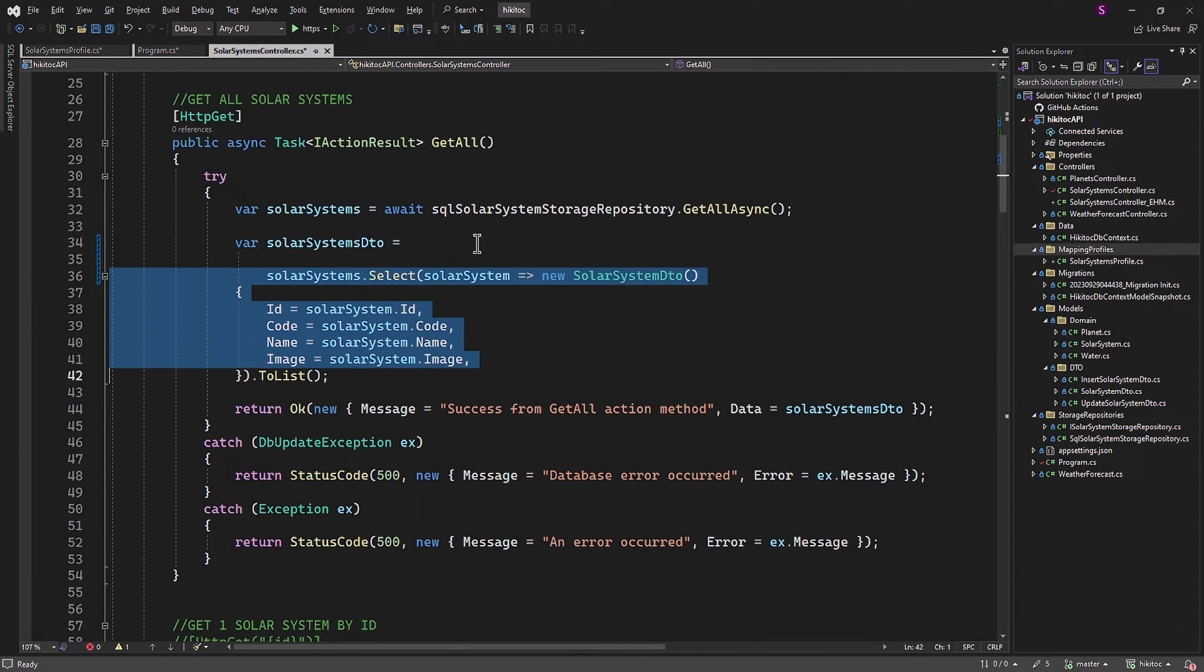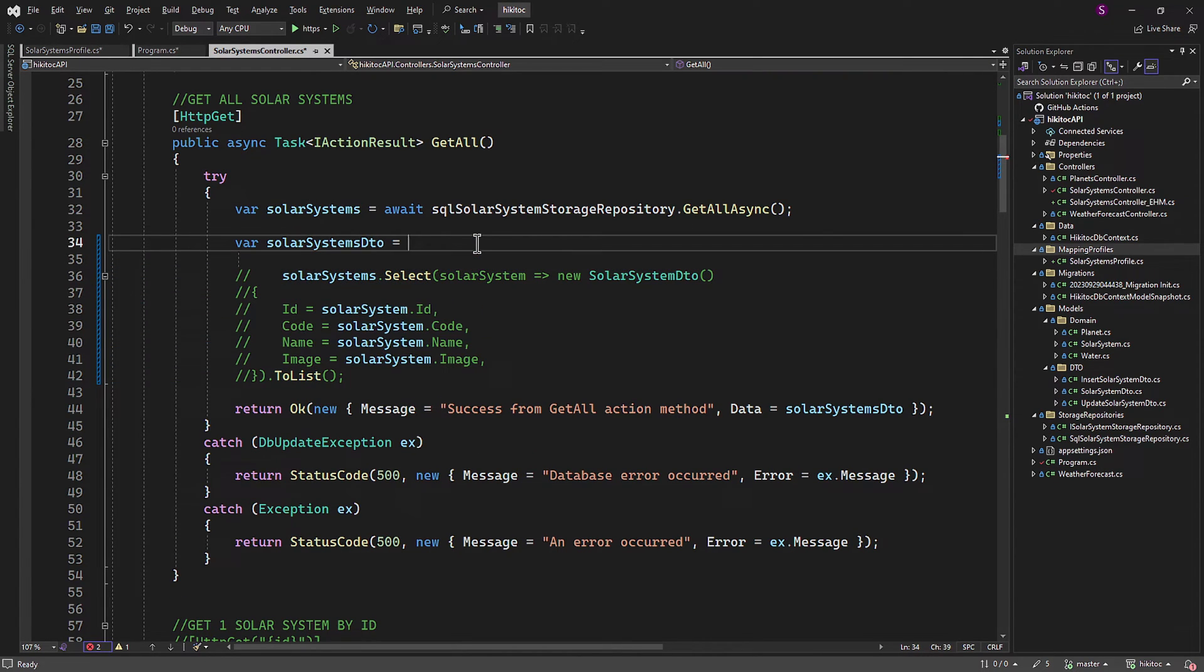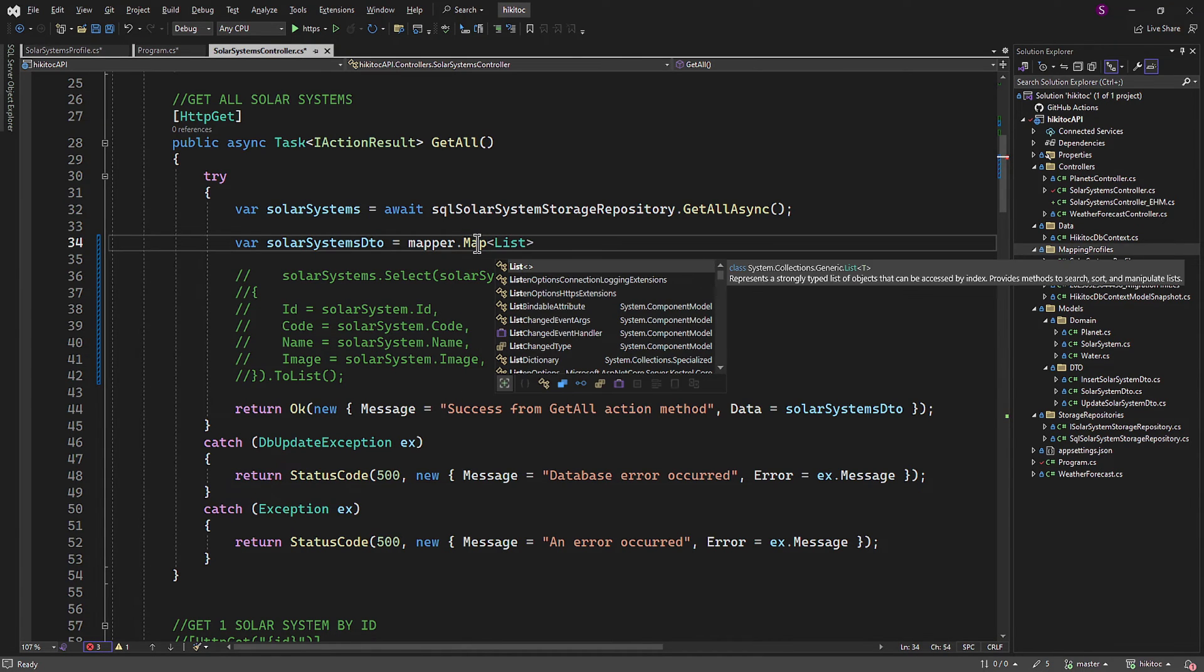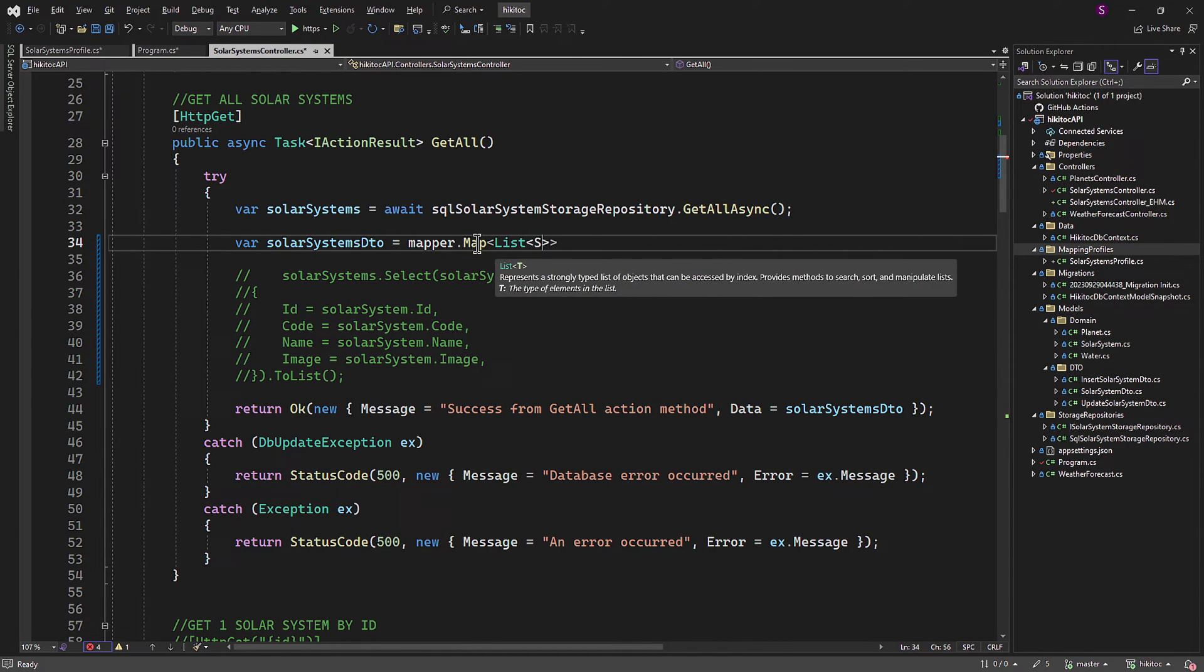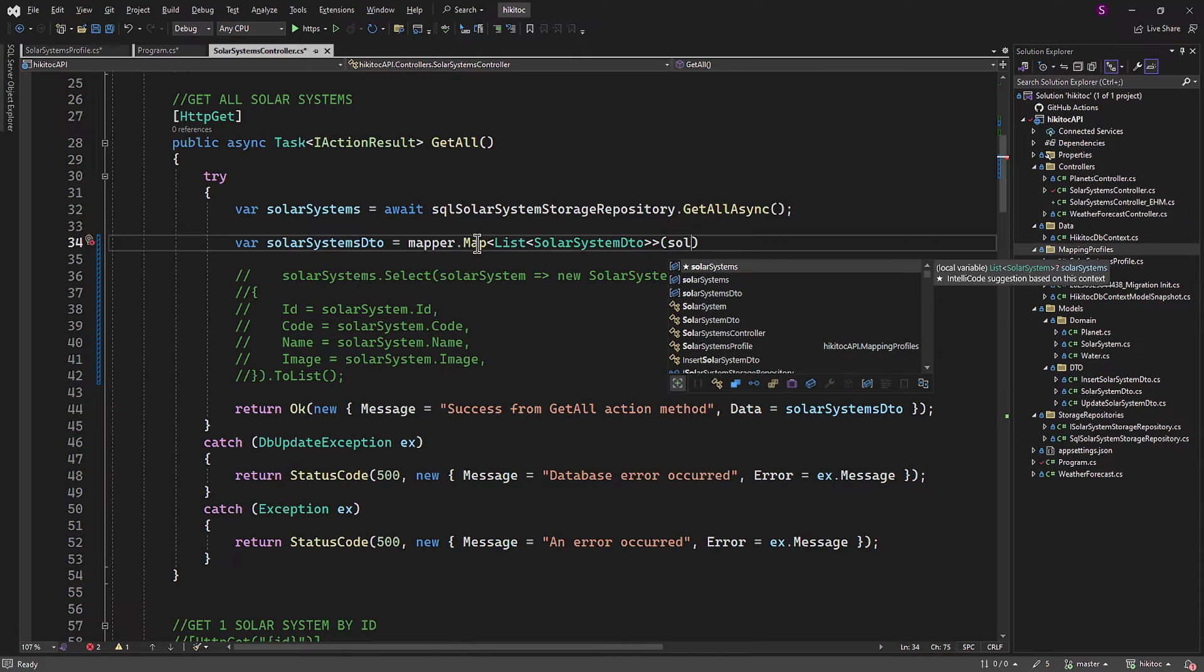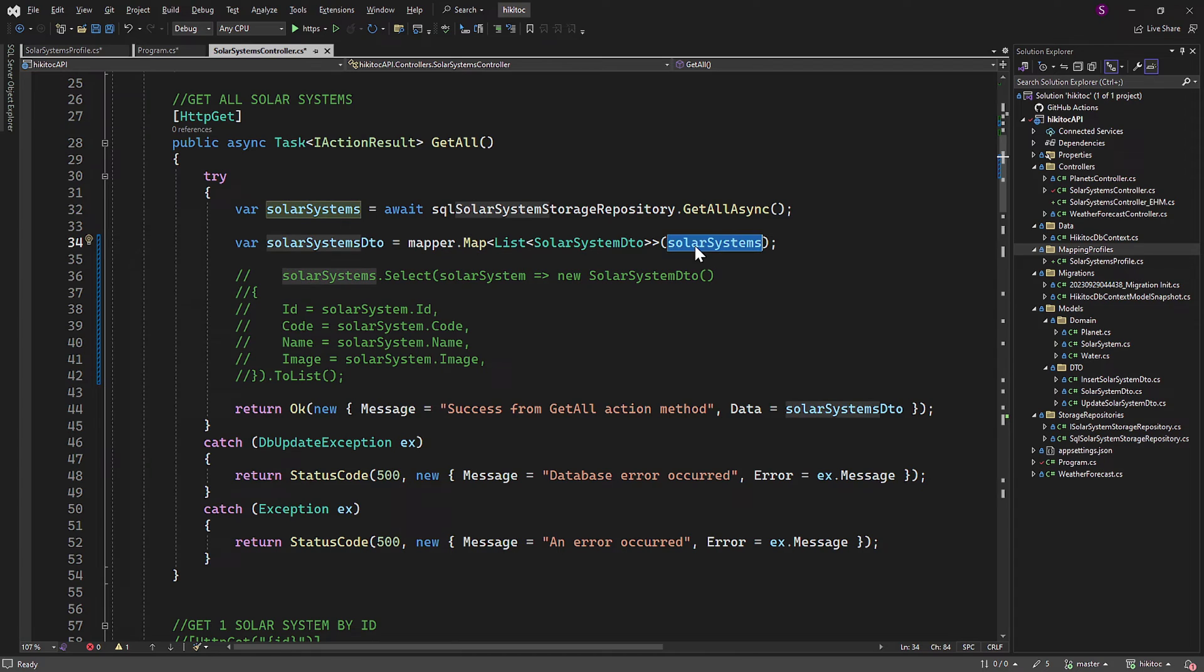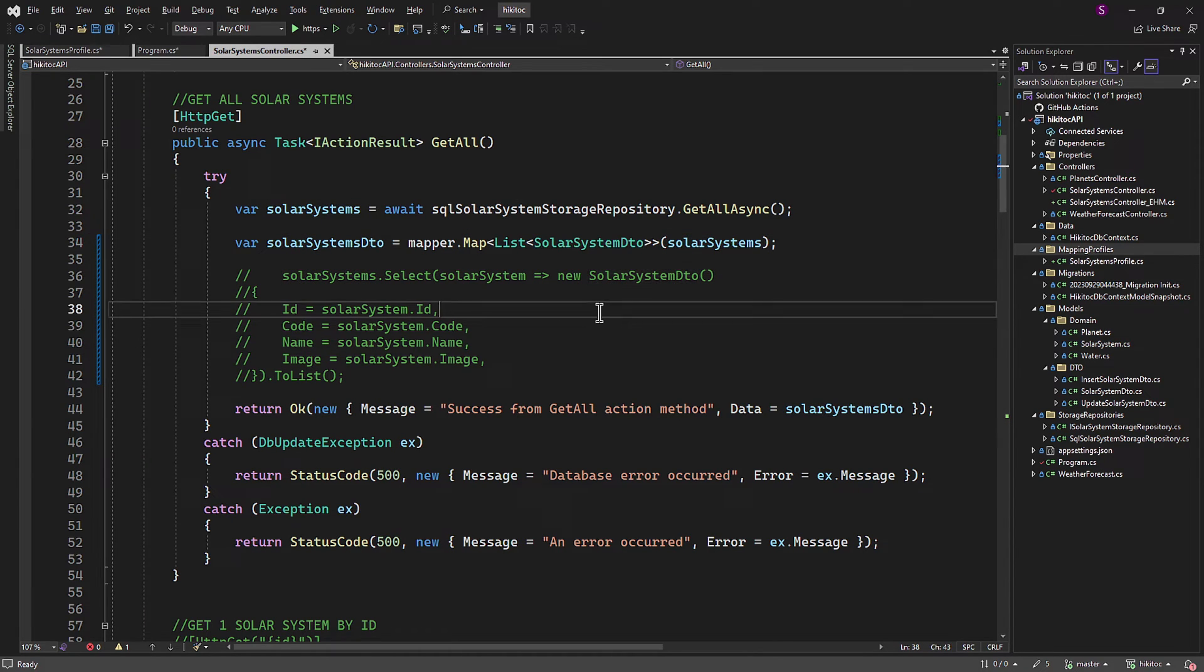In the GetAll method, we utilize the mapper field to invoke the Map method. We pass the destination, which is SolarSystemDTO, and the source, which is SolarSystems. This instructs AutoMapper to map the data from our repository source class to the destination DTO class in accordance with the profile class we created earlier and the defined mapping rule.